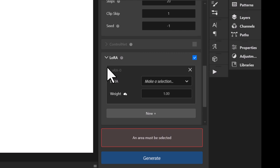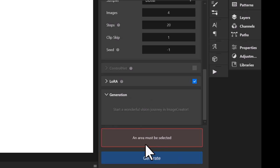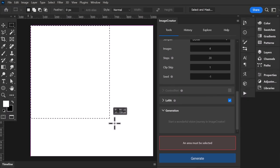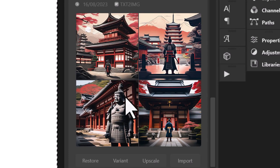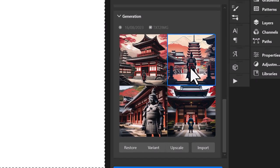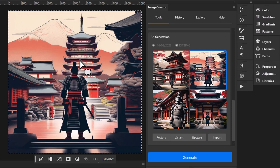We've got LoRAs we can add in, but we'll check on that later. First, we need to highlight and select the whole canvas — it says an area must be selected. I click generate. These are our images straight out of the box. I can click on one, double click, and it shows up on my page.